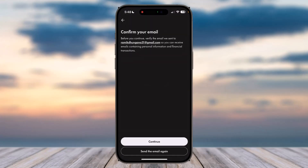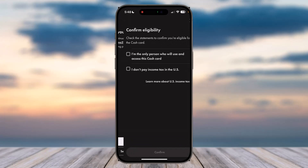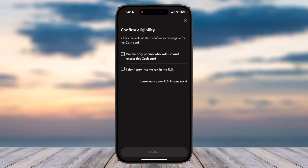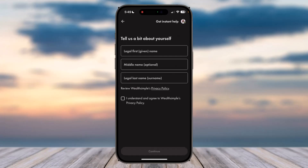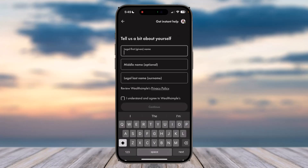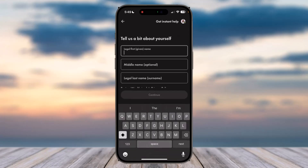Tap on the option 'Continue' and you will be taken to the next page where you'll have to choose one of the two options that apply to you. Simply click on the boxes which apply to you, then tap on the option 'Got it.'